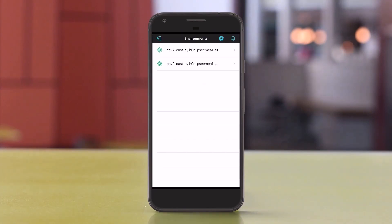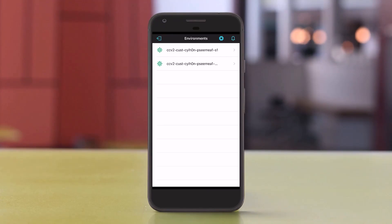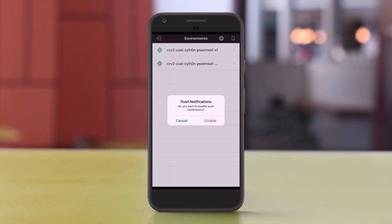A list of connected environments appears, including those you've just added. To deactivate push notifications, click the bell icon in the top right corner.